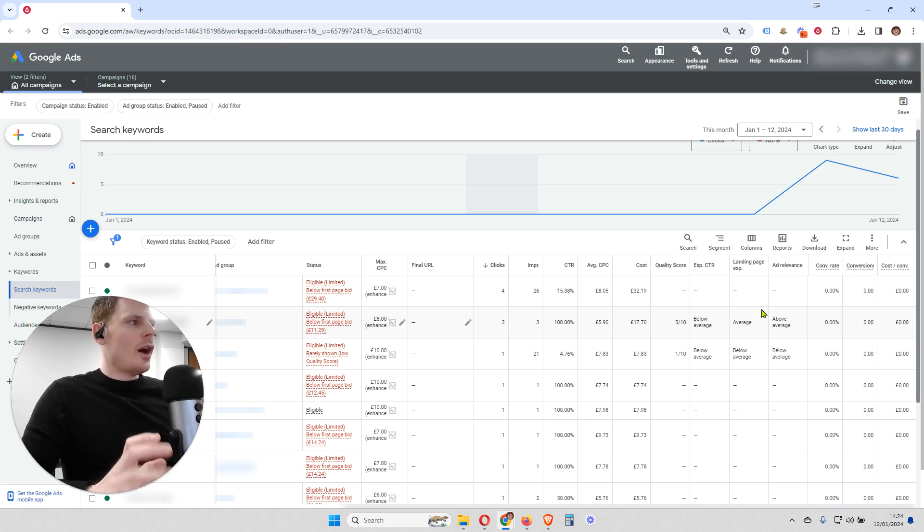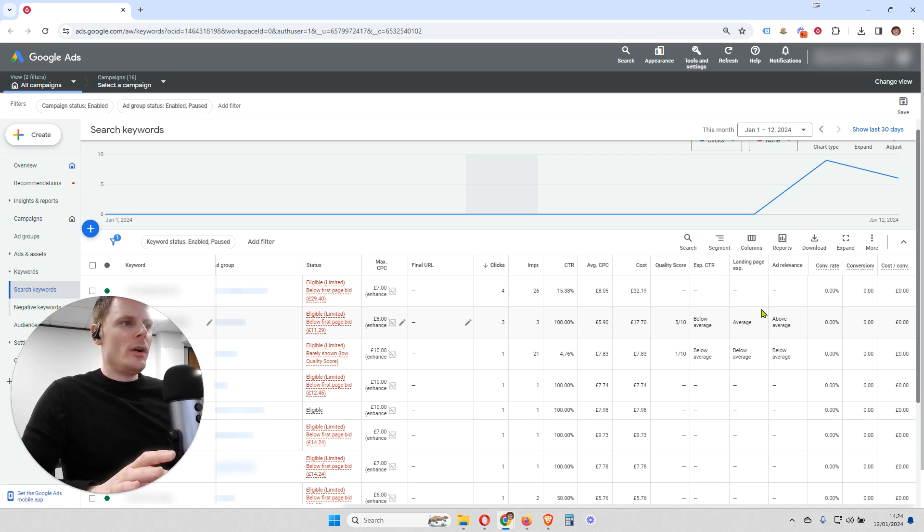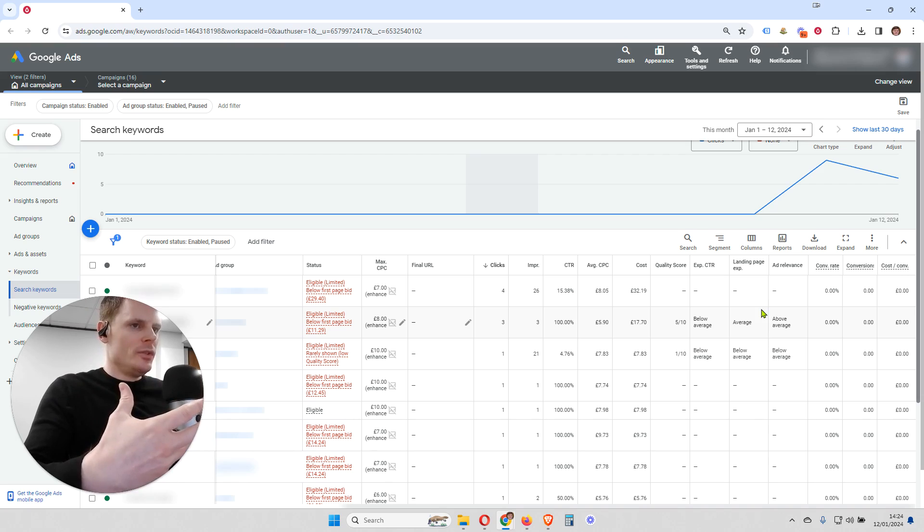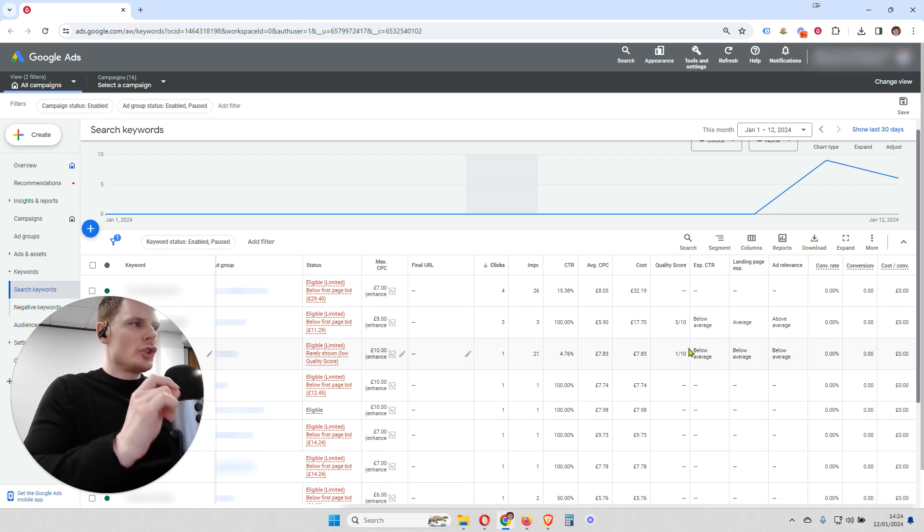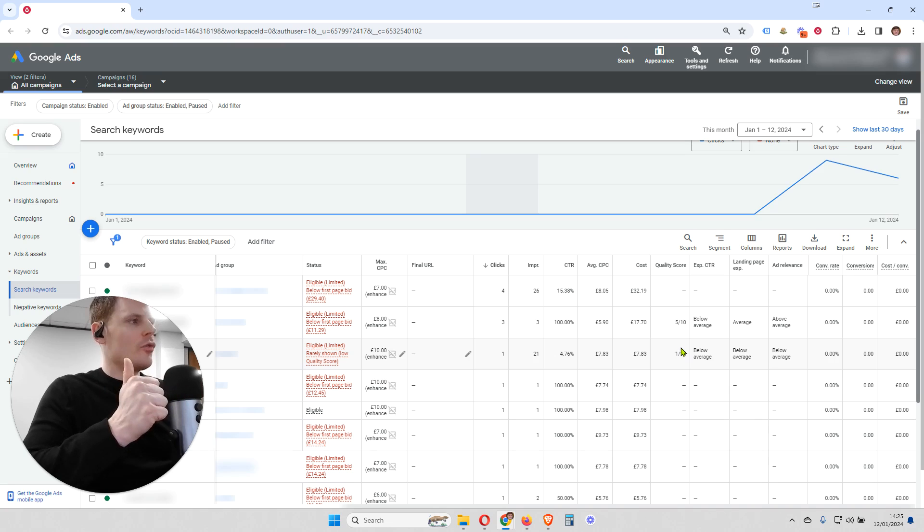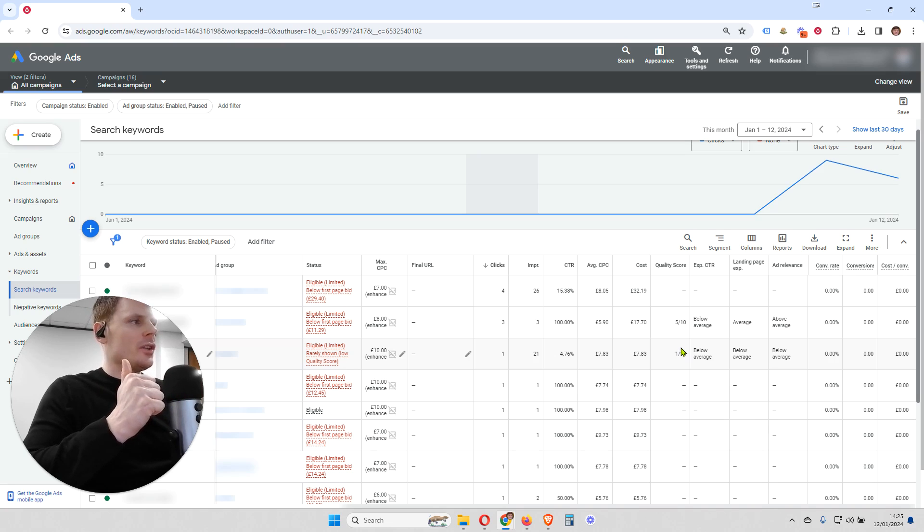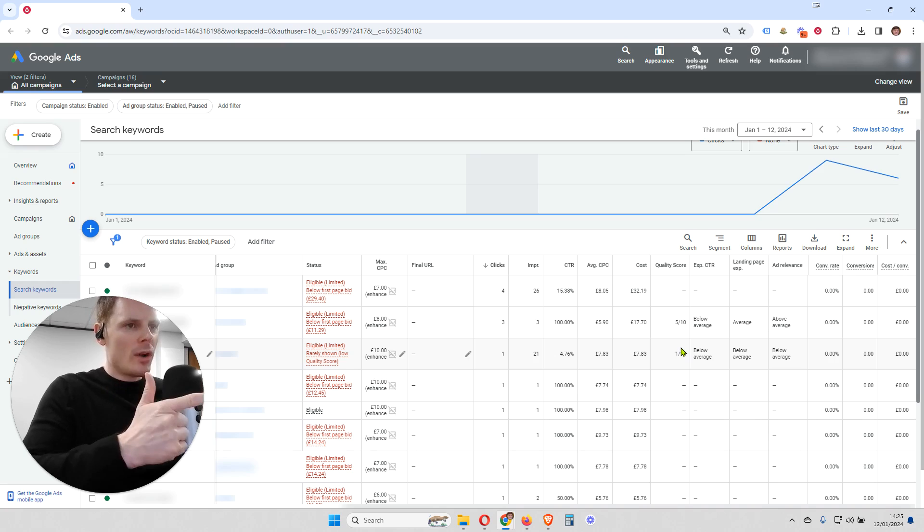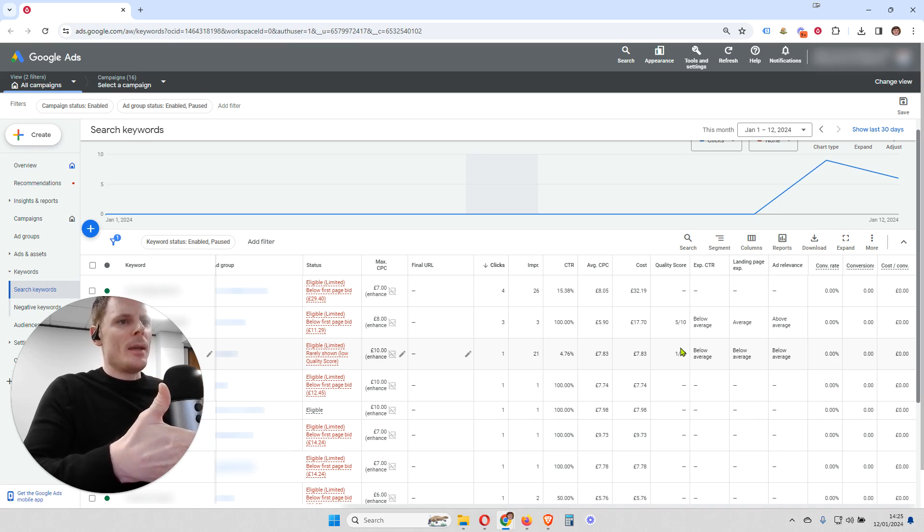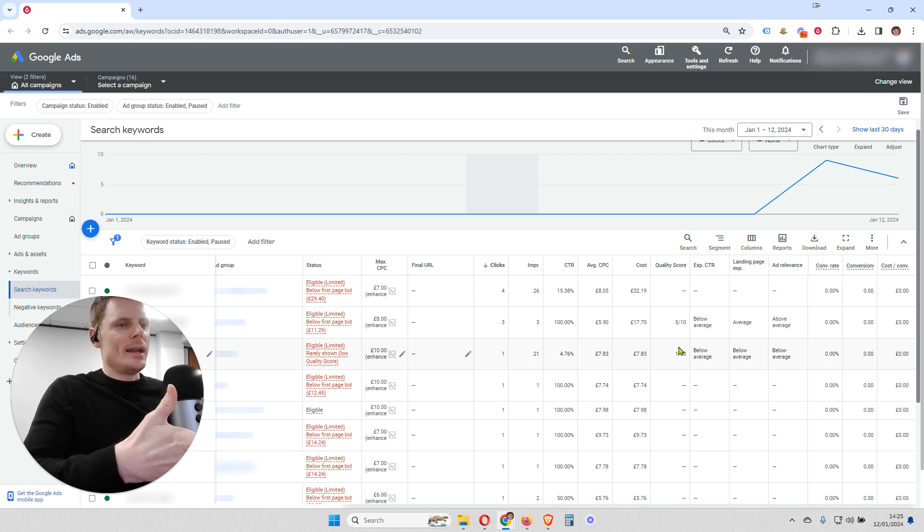Now, once you've identified what the main issues are, you can then go ahead and try to resolve those issues. And once you've done that, you should see your quality score improve. Once you've got a higher click-through rate and once you've got more relevant ads and, if needed, once you've improved the quality of your landing page.